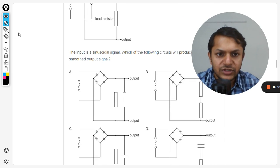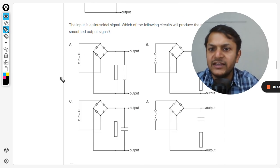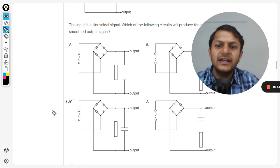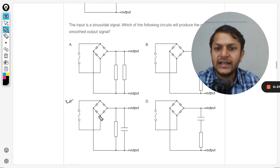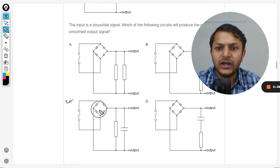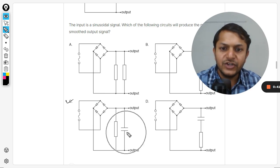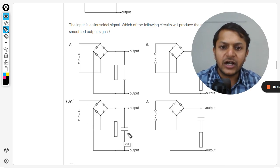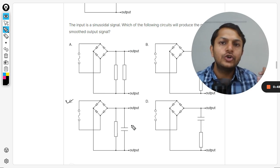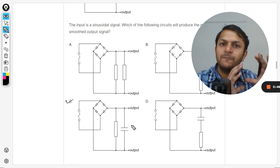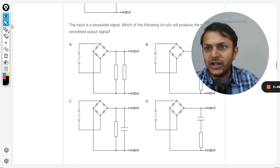This question is completely from the theory part. Clearly, C will be the answer, because this is the circuit for the full wave rectifier and we use a capacitor in parallel to the load resistance to create a smoothed output. Let me explain this.